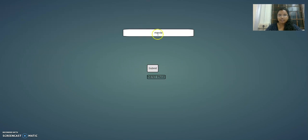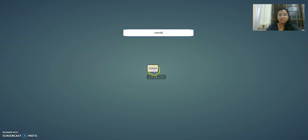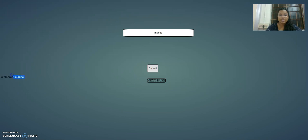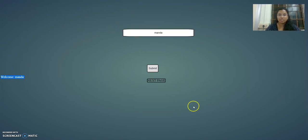This is my file and this is my text box. I can enter my name, Mandar, and then submit. When you click submit, it gets printed on your page saying 'Welcome Mandar'. And when you click next, it goes to the next page. Let me show you the code for this page.